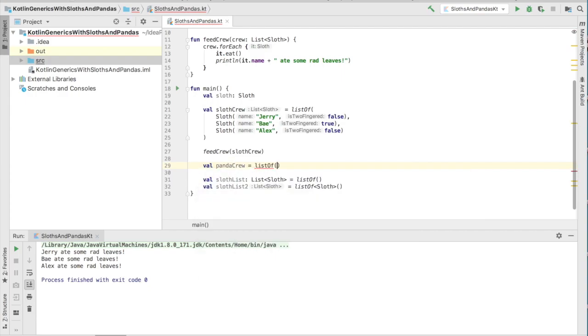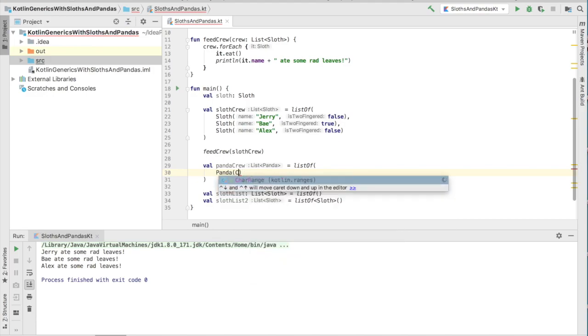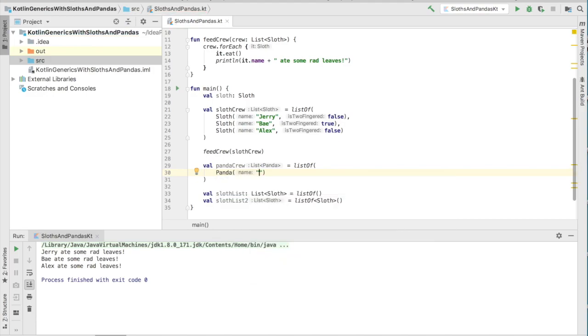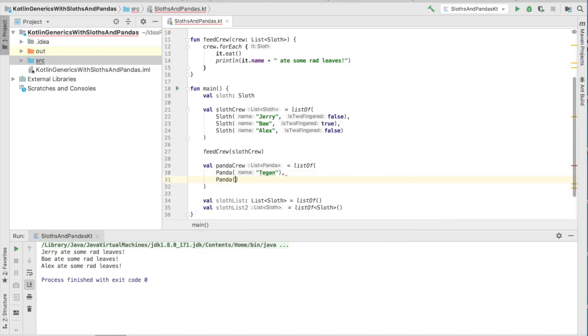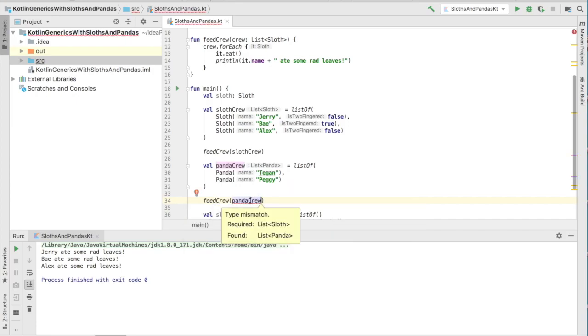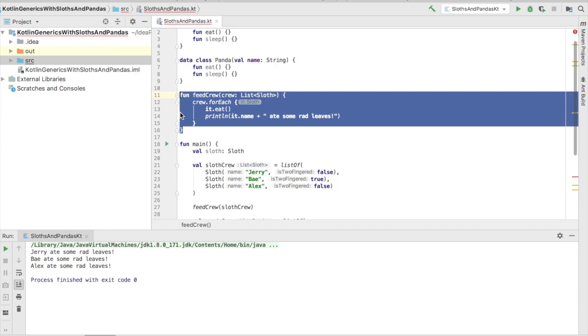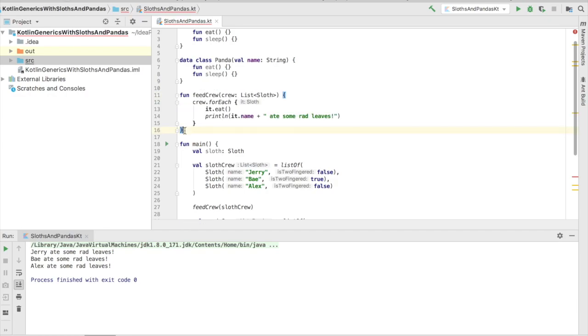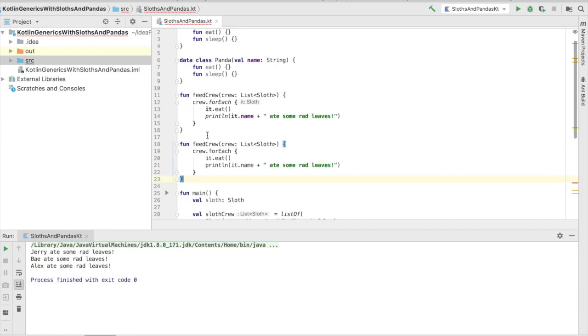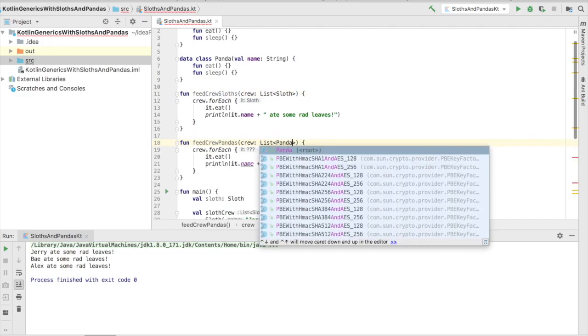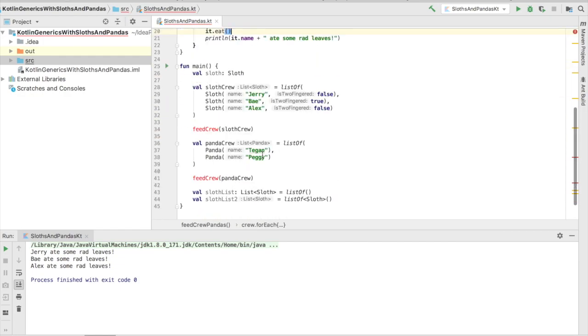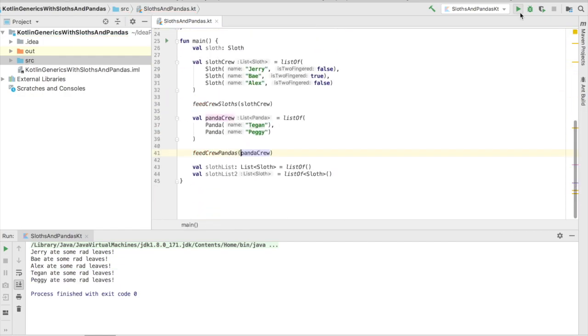The problem is, if we try to use the same function, we're going to see that the compiler is actually going to yell at us, because it's expecting a list of sloths instead of a list of pandas. And this is kind of a conundrum. What we'll have to do is feed a crew of pandas in a very similar manner that we feed a crew of sloths. While we're able to feed both sloths and pandas, it's kind of unsatisfactory, because what we really have is repeated code.